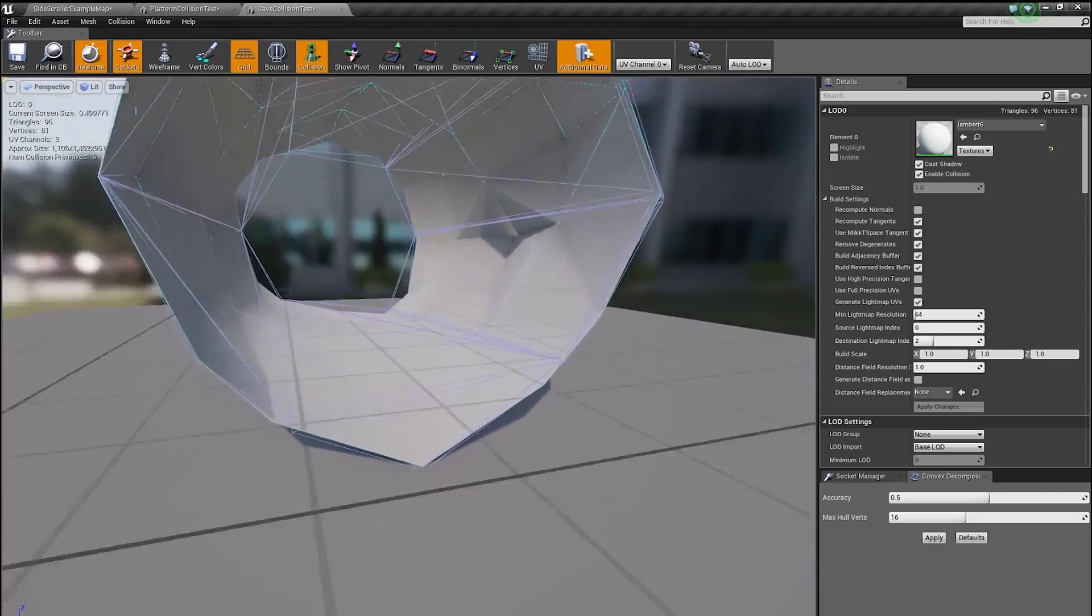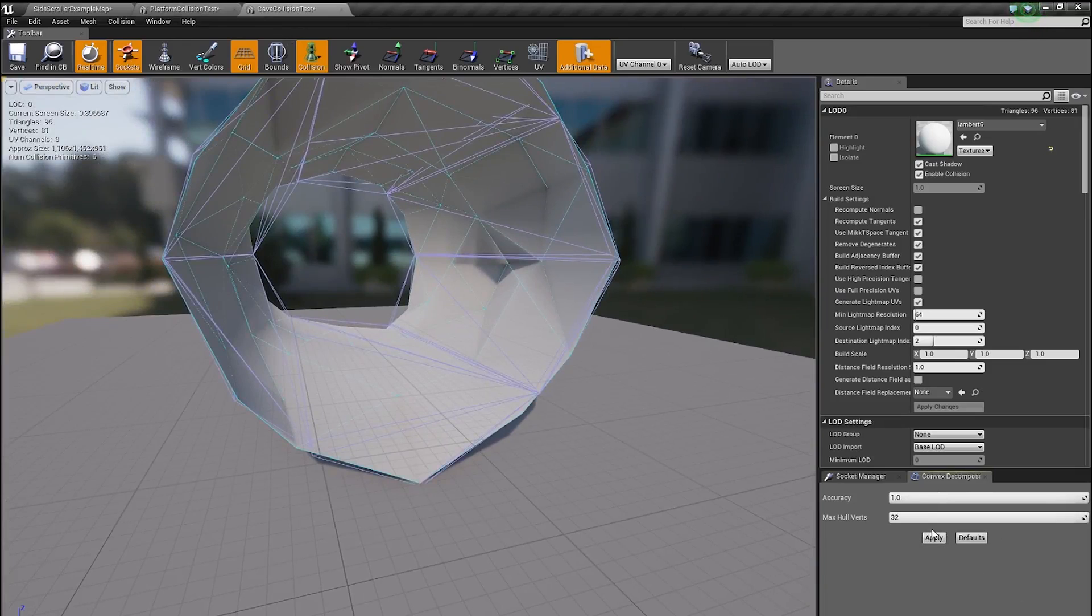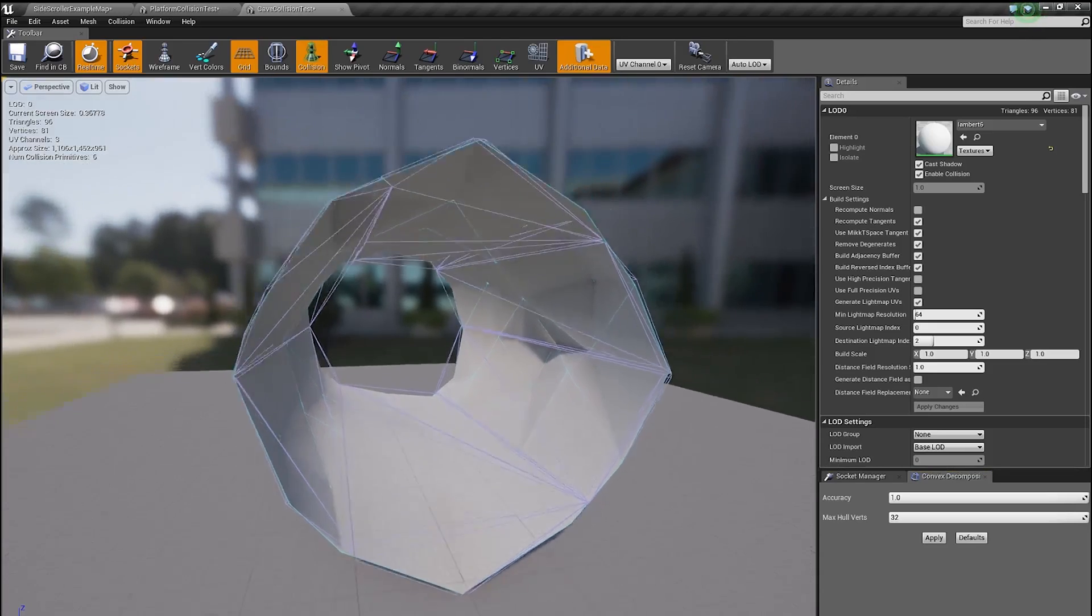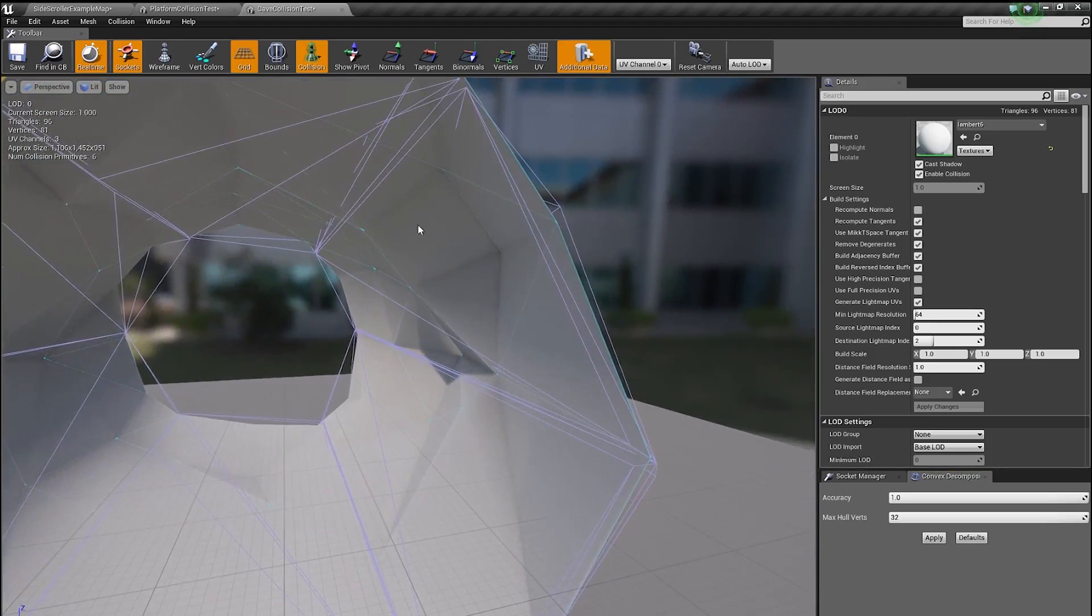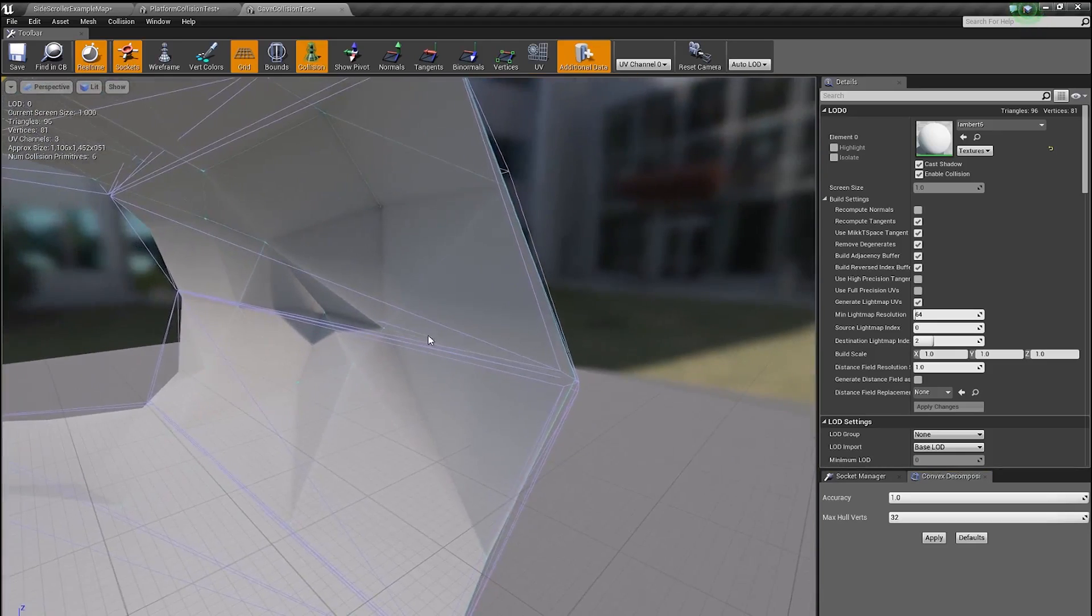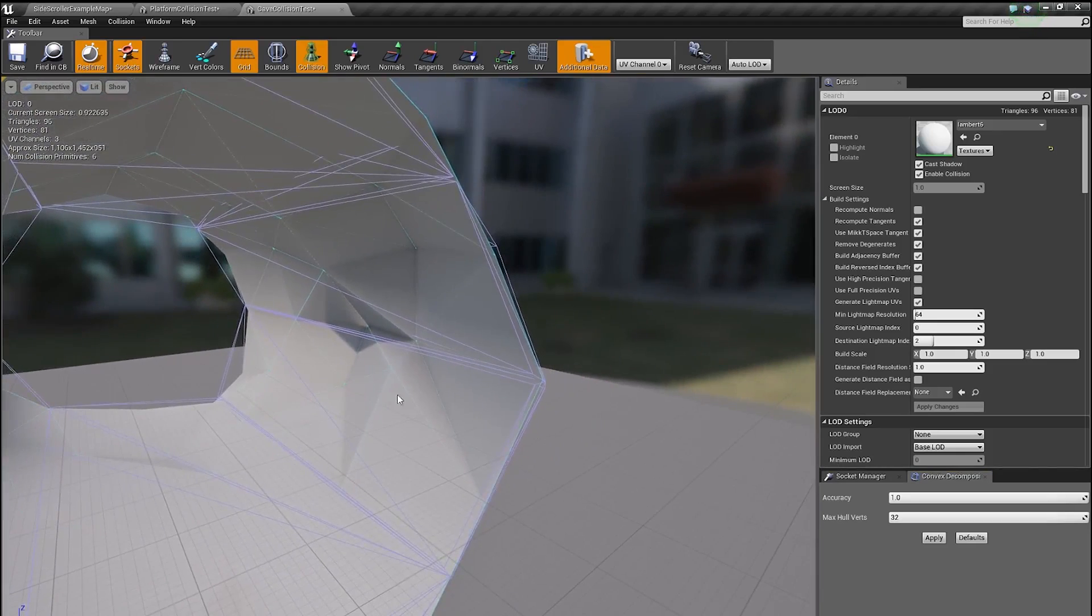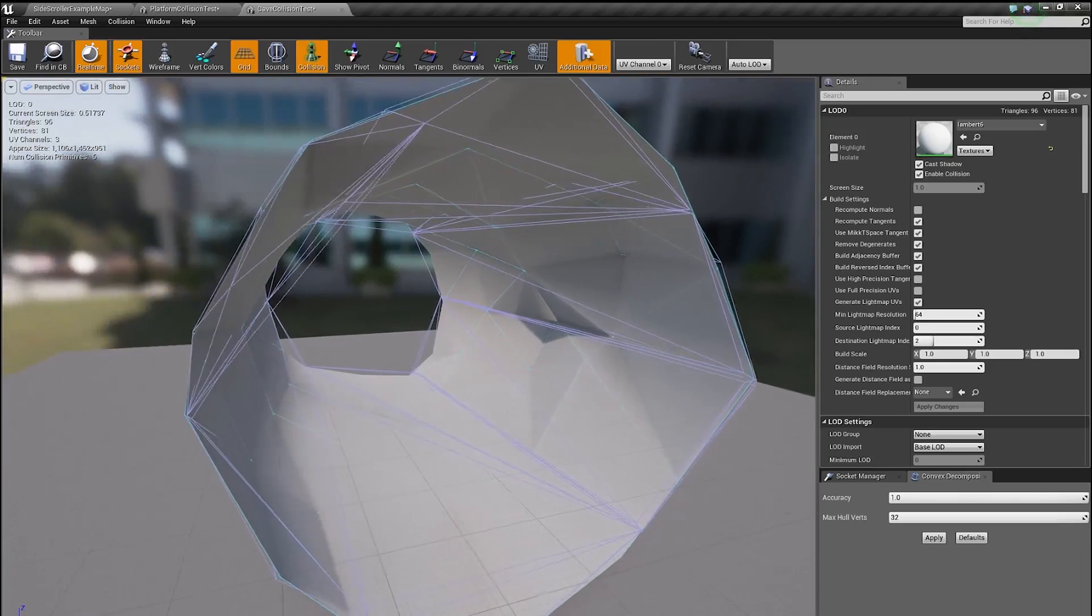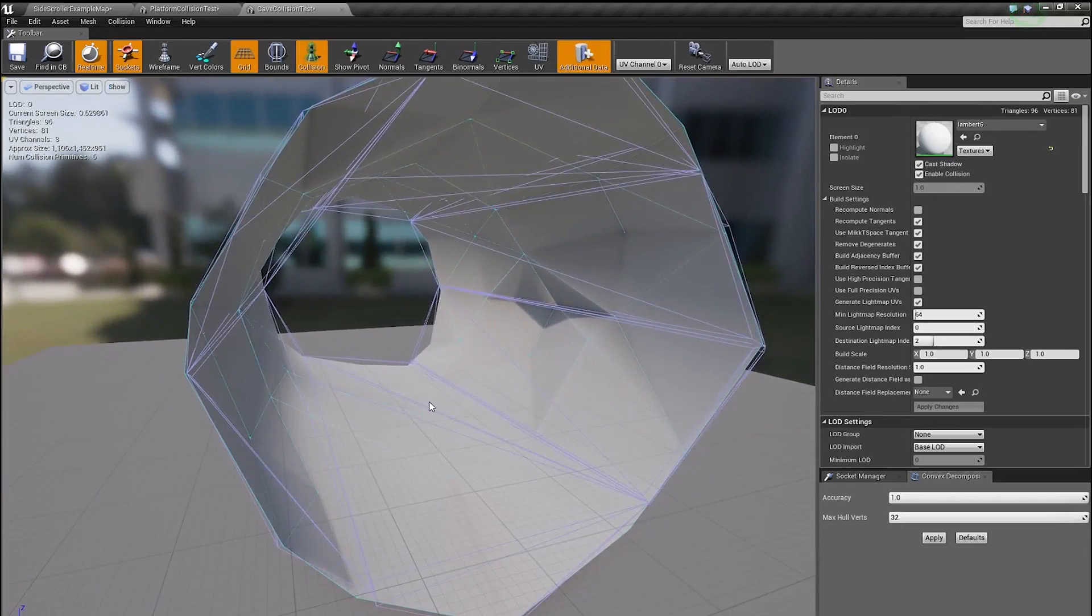Alternatively, you can also crank up these settings to the max and generate a collision with max settings, but it will take a lot, lot longer. And essentially Unreal will create a box around every face of your mesh and that will take a long time and you shouldn't be doing it this way.